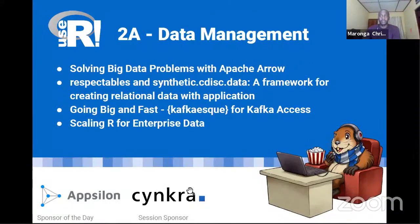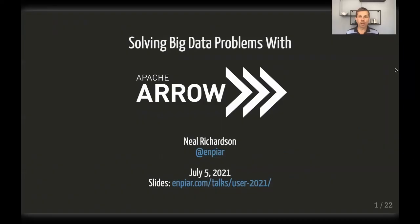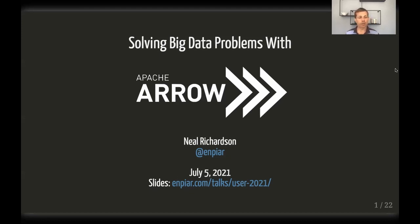Hi, I'm Neil Richardson. Thanks for joining me today. I'm going to talk about solving big data problems with Apache Arrow and R, and to do so I'm going to share some success stories from Arrow users about how they have used Arrow to solve their problems.